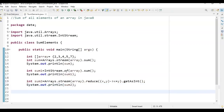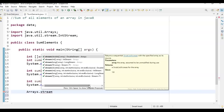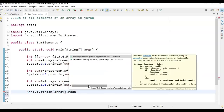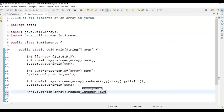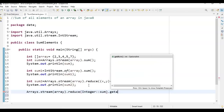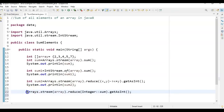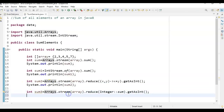Now the fourth method. We are calling reduce() but using method references. Method references are another way to perform the sum of elements in an array. Just call Arrays.stream(array).reduce(Integer::sum).getAsInt() and store it in int sum3. Then call System.out.println(sum3).